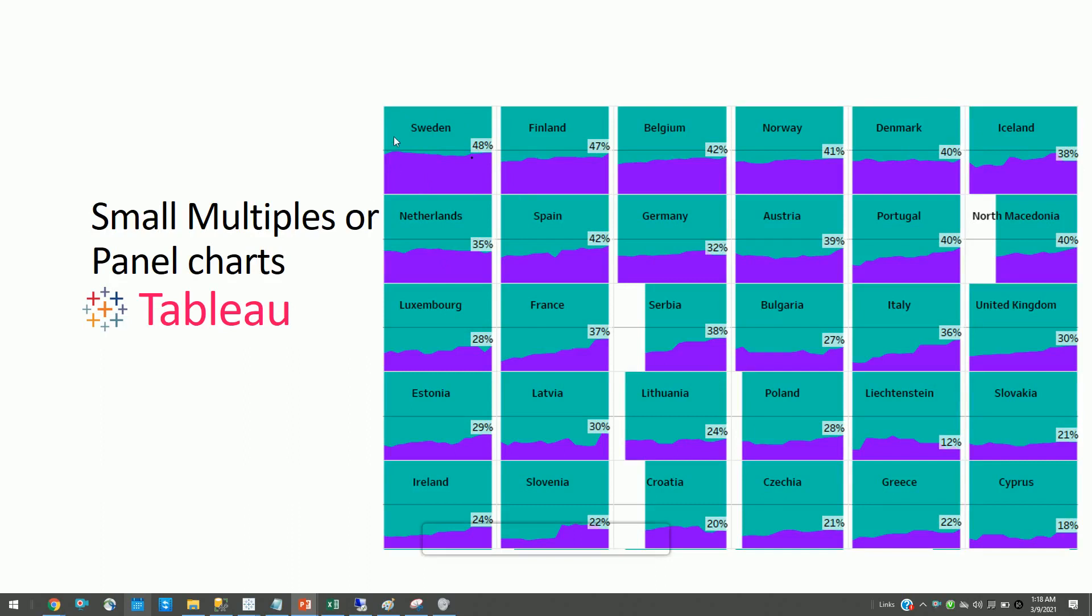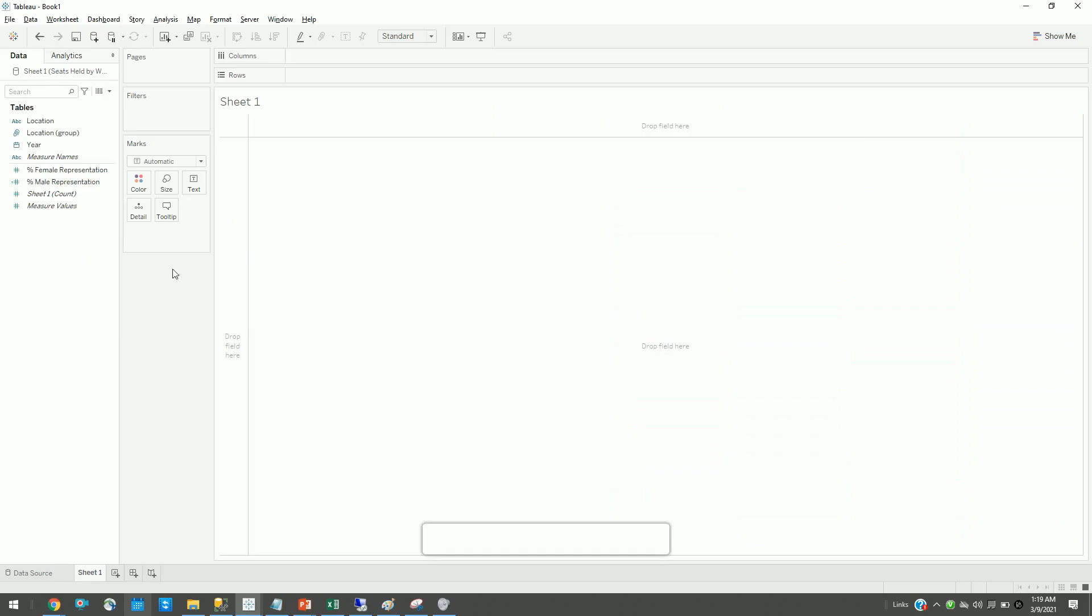Today we will be building small multiple charts wherein I am showing women percentage in European Parliament compared to men. Let's see in Tableau how we can build this.